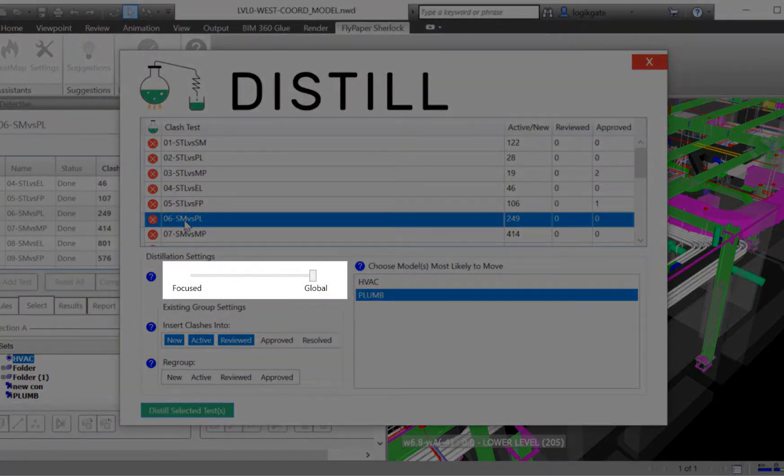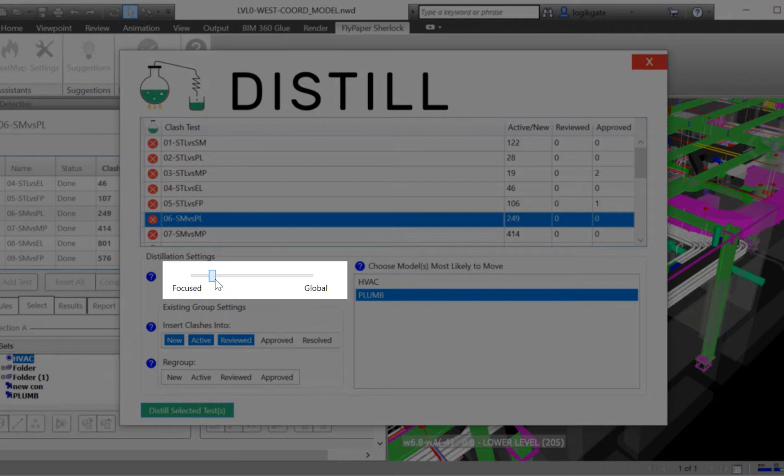You then have the option to adjust a focused or global slider. This is useful for either getting the bigger picture of clashes within a test or focusing on specific issues.